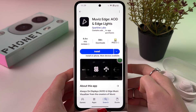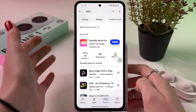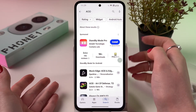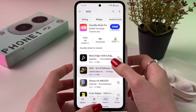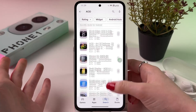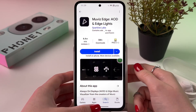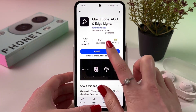Therefore, we need to open the Play Store and here you can manually enter AOD or always on display and find any app which suits you. In this video, let's use Mew with Edge.